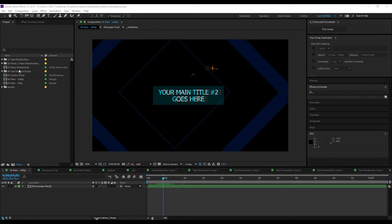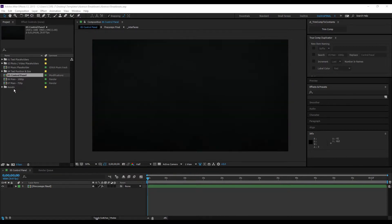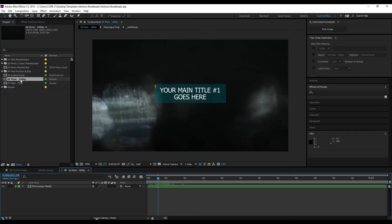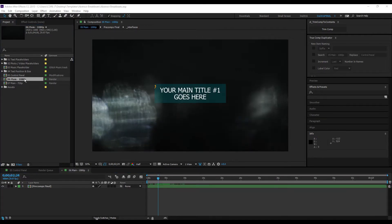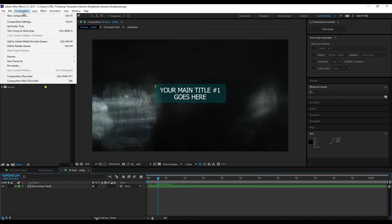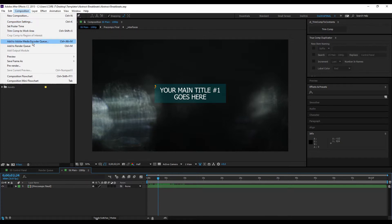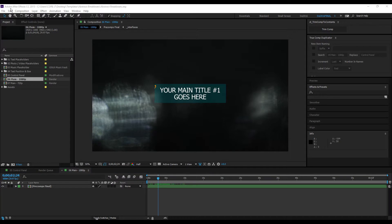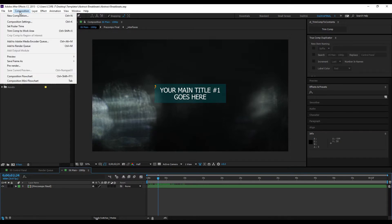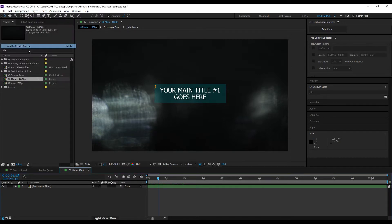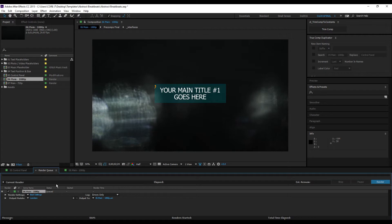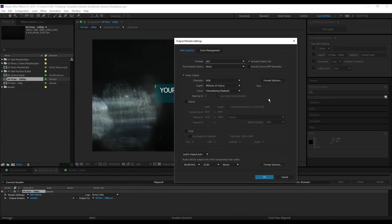If you already have typed in your text, imported your media, your music files, images, and videos, to render, double-click this to open. Go to Composition, Add to Adobe Media Encoder Queue. You can also render here in After Effects, but some settings are not available.